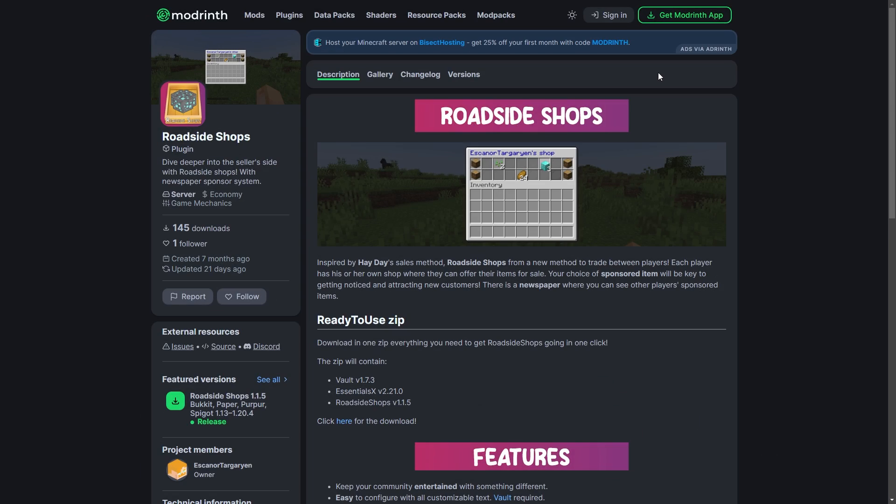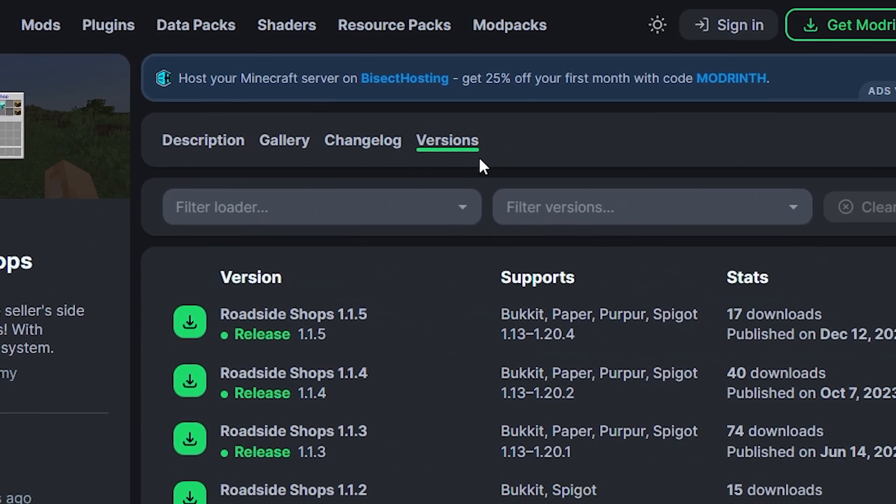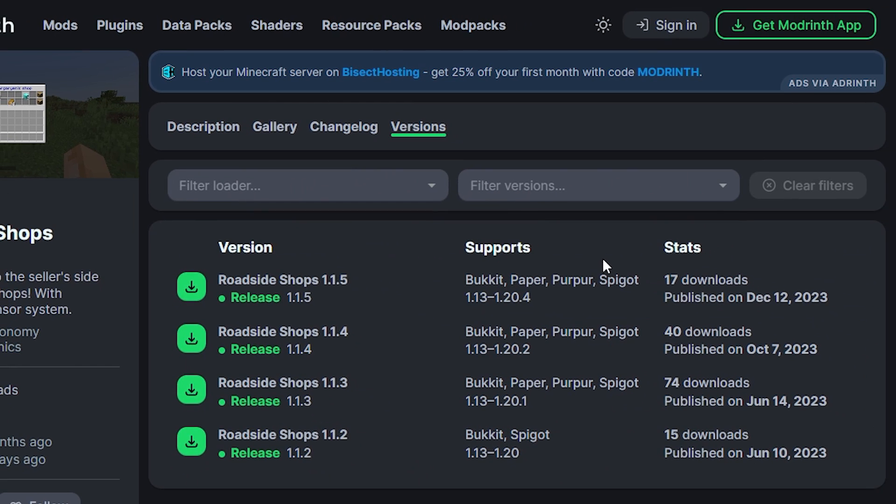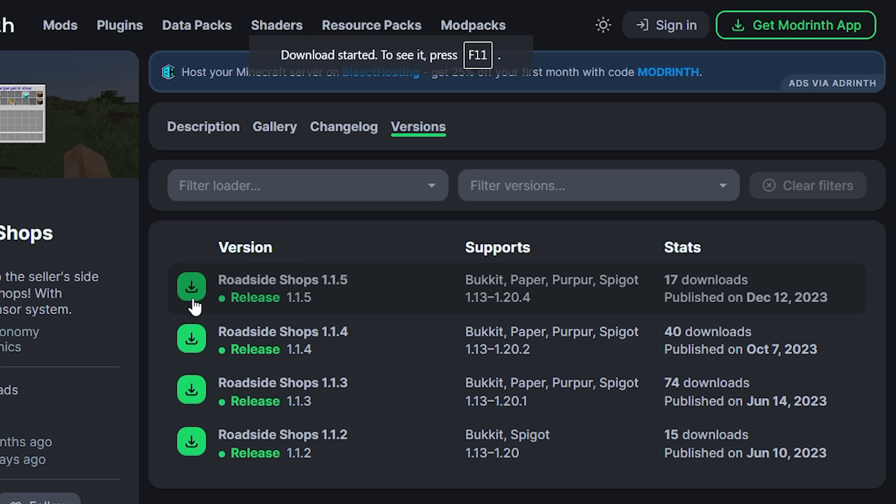First, you're going to need to go to the plugin's website. You can find the link in the description below. Go to the Versions section from the menu at the top. Make sure the plugin is compatible with the version your server is on. Go to the plugin version you want and click the green Download button to the left. This will instantly download the plugin.